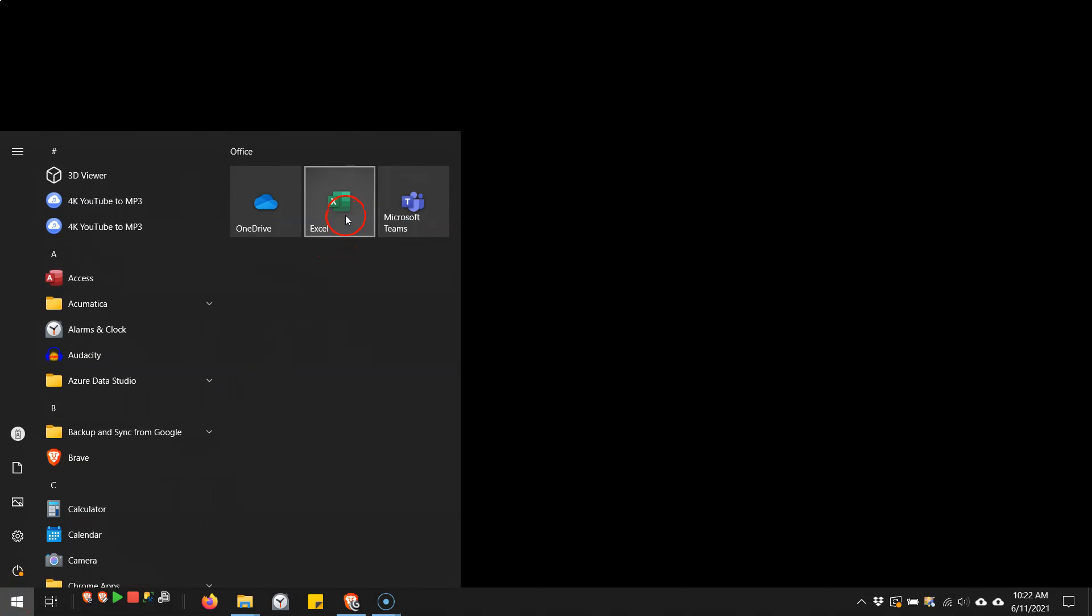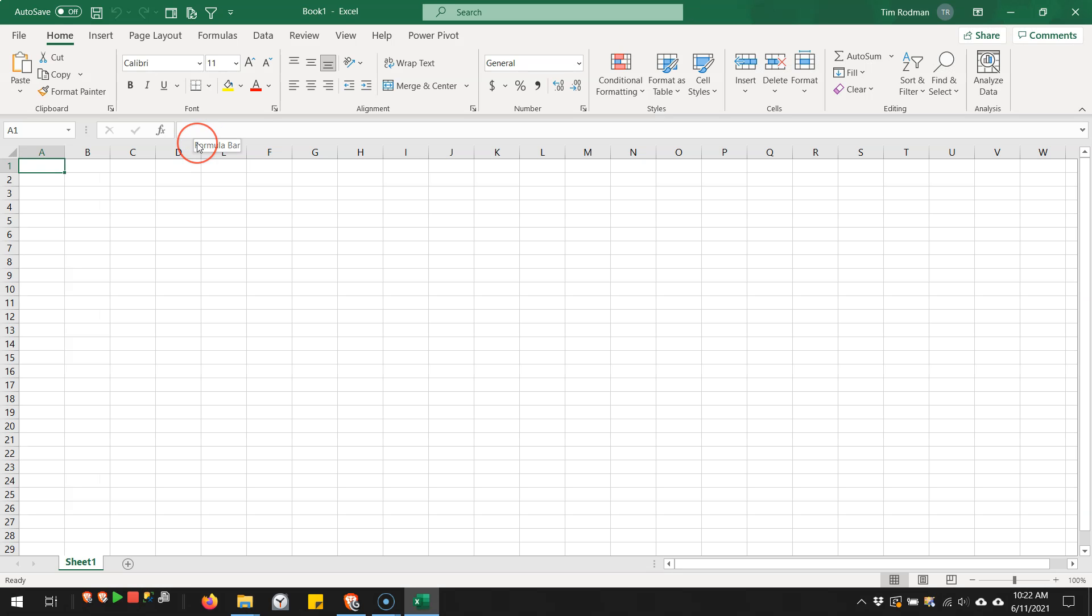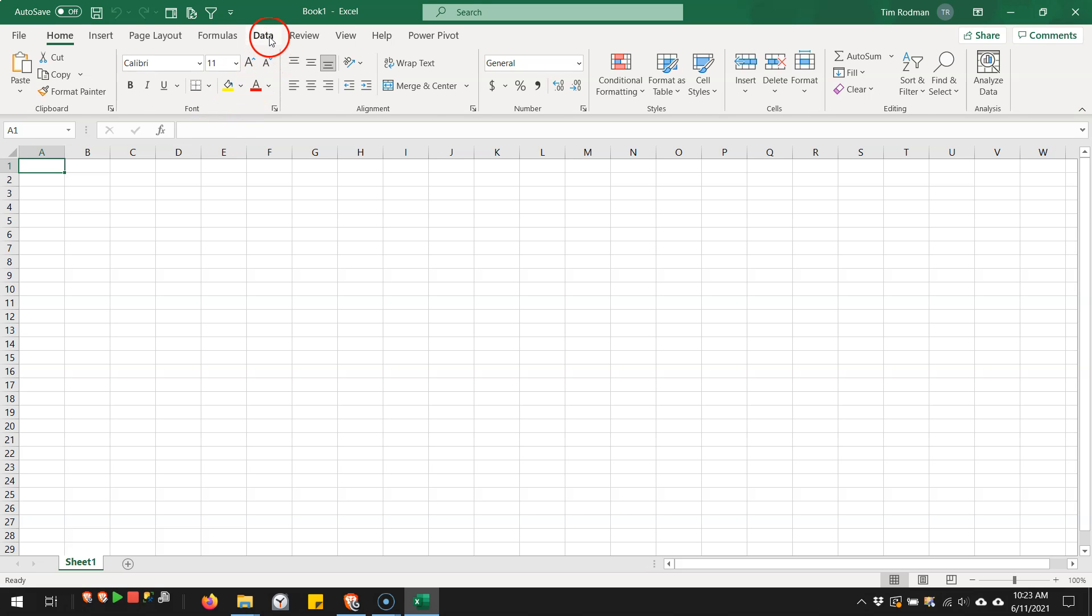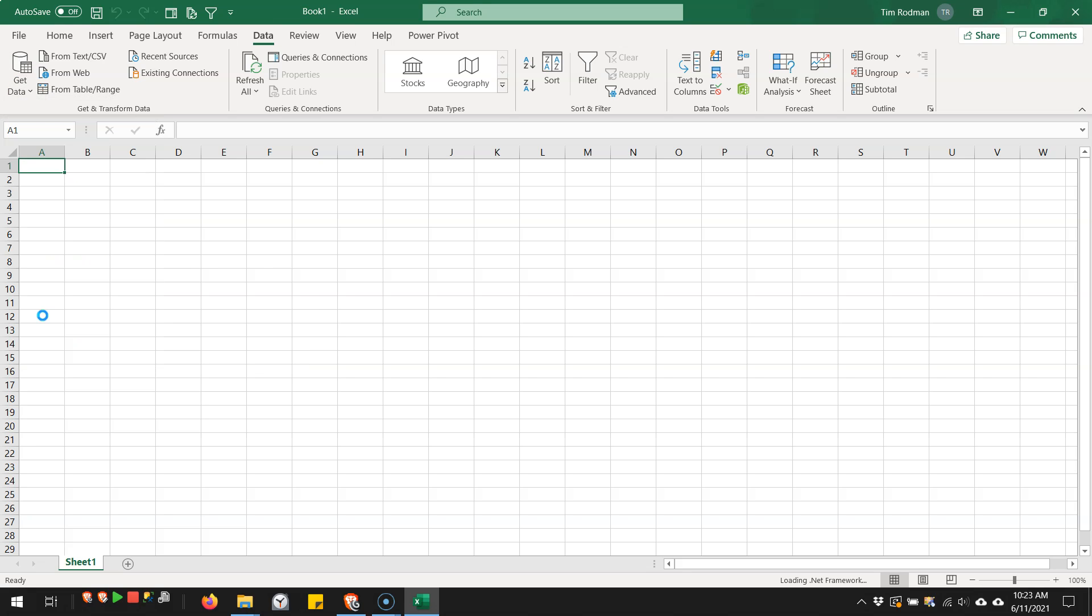And to see this, we can open up Excel. I'm not going to actually connect to something here, but I have connected to something previously, and we can see my existing credentials that are stored on my computer by going up to data, get data, launch Power Query editor.